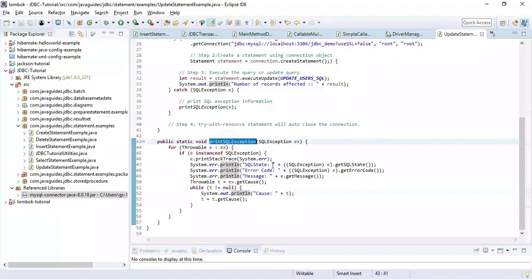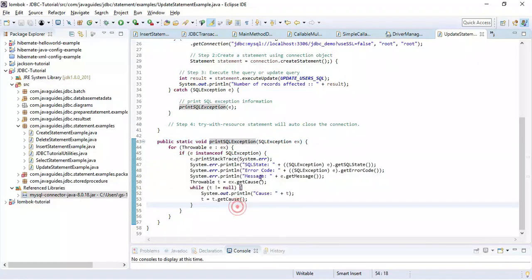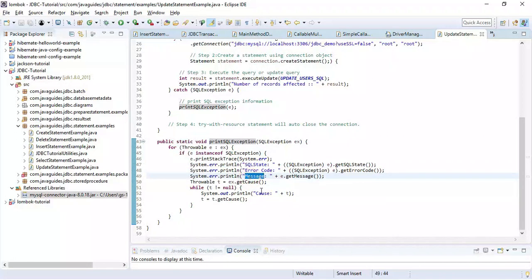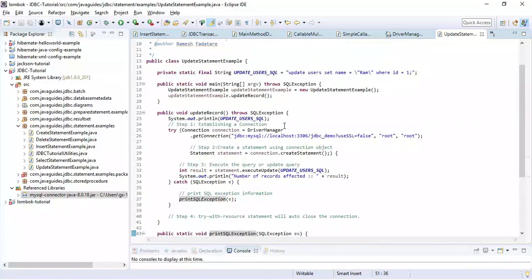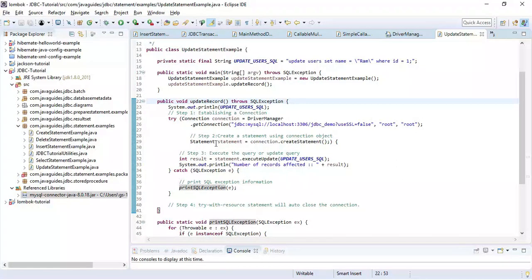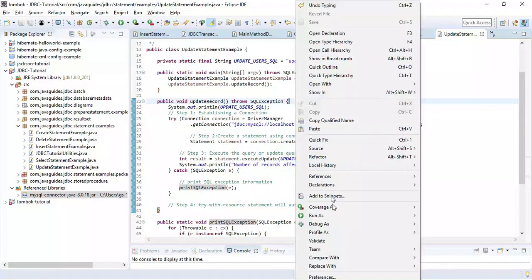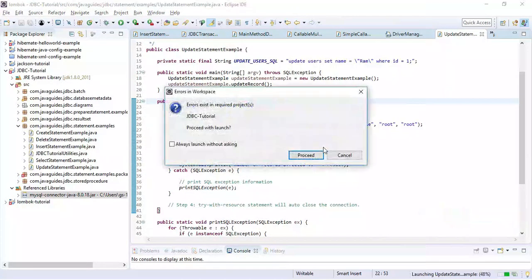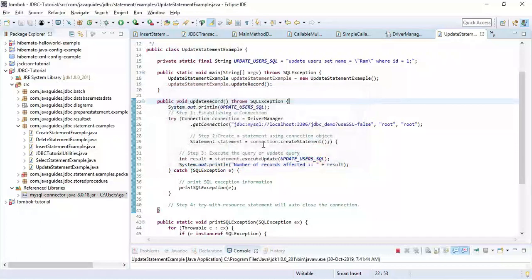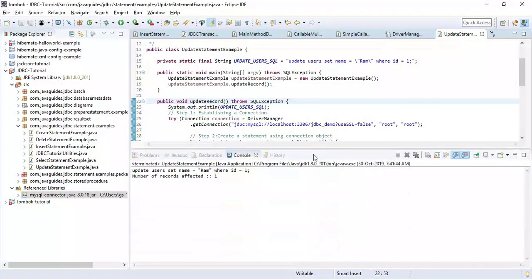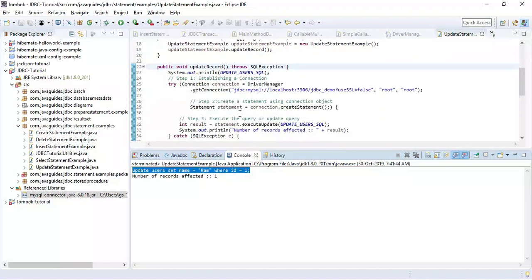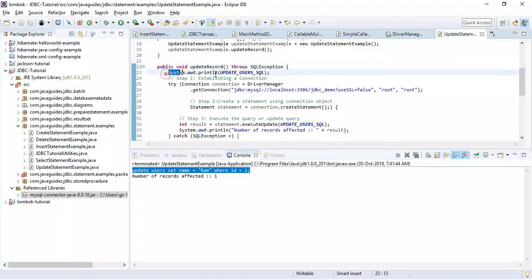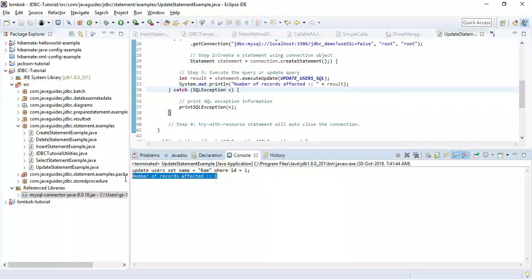This printStackTrace is a standard method which will log all the exception details to the console, for example SQL state and error code. So pretty simple. Just run this Java program and let's see the output. Here we go. Notice here this is the debug statement that we provided in the program. This is a sysout which will print the SQL statement and this is the sysout which will print the result.